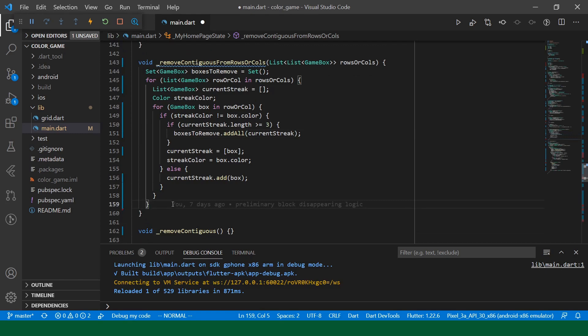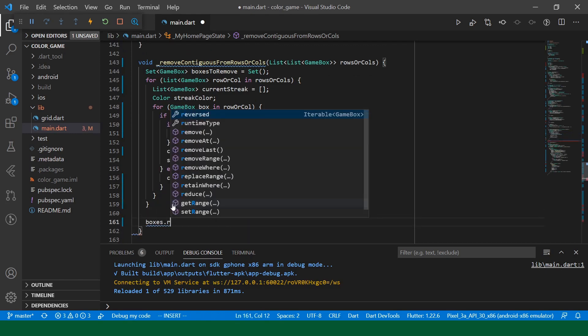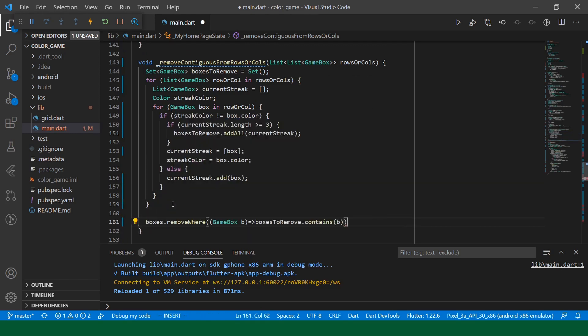Before we keep track of the new streak, if the current streak length is greater than or equal to three, we will say boxes to remove.